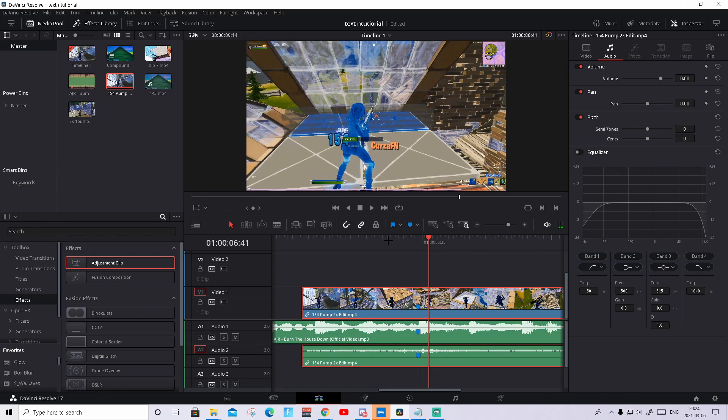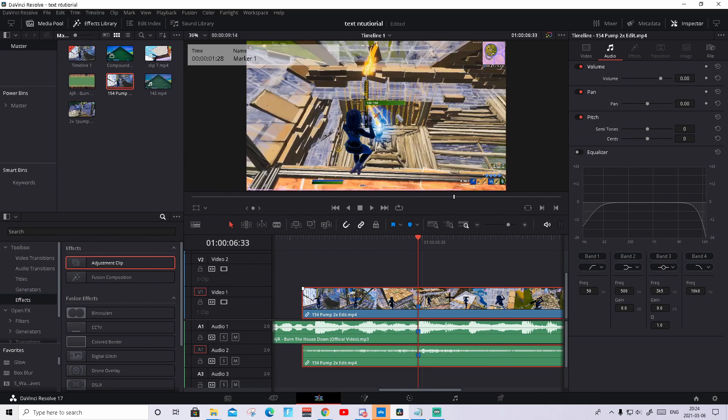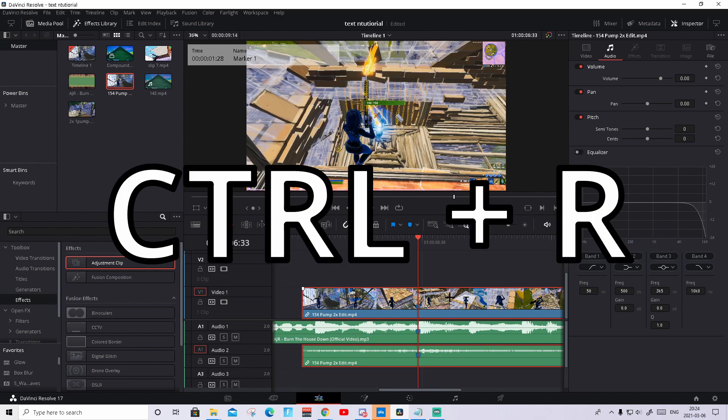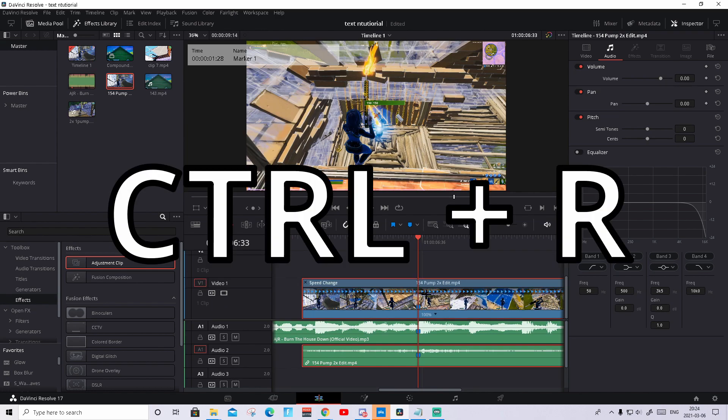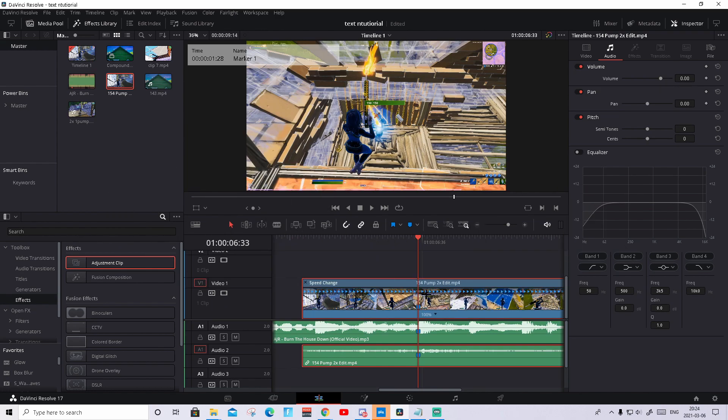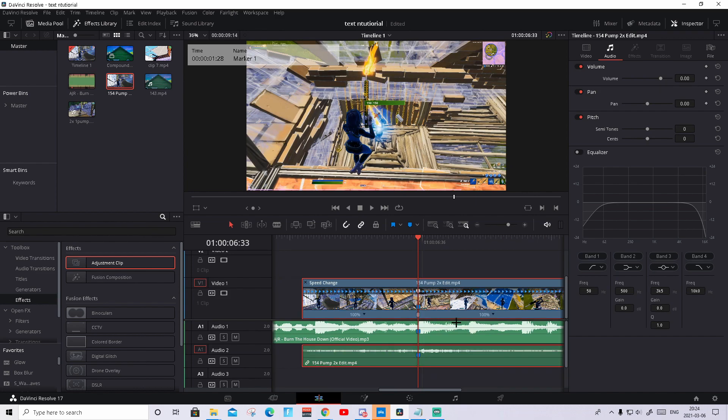Now we need to do some time mapping. How to time map is press on the clip, press CTRL R then the retime controls will open up. What you need to do is to add the speed point on the shot of impact. As said that's with the first frame where the red dots appear. Press on this arrow, press add speed point.